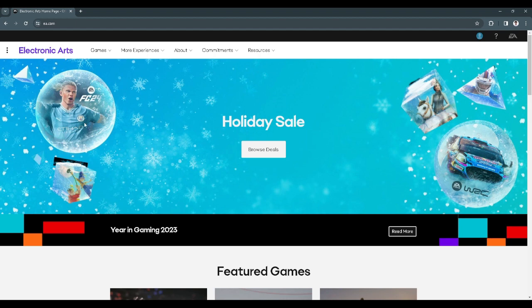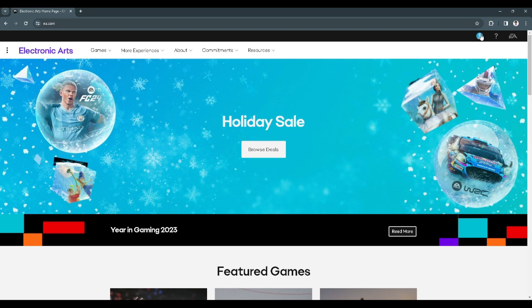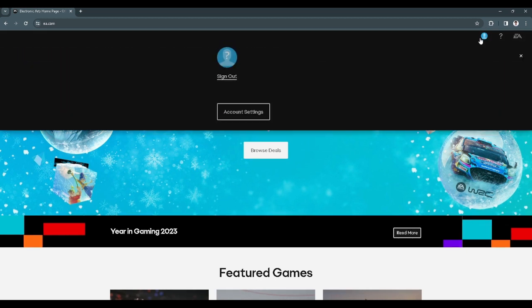First, you want to go to EA.com and log into your account. After logging in, click on your account in the upper right corner of the screen and simply click on account settings.